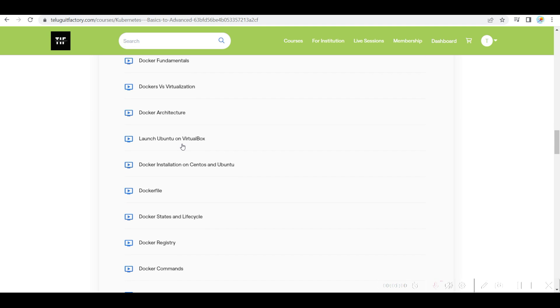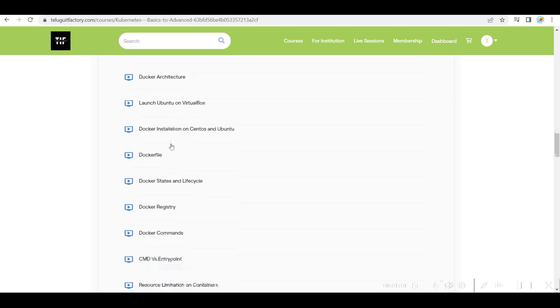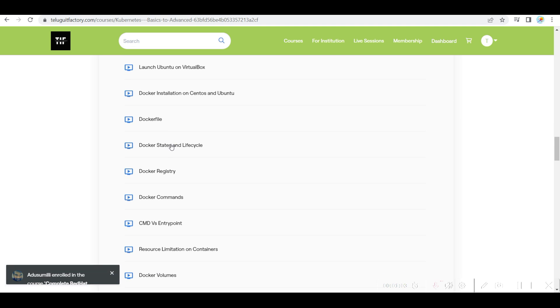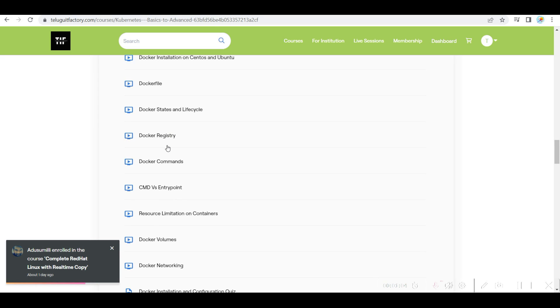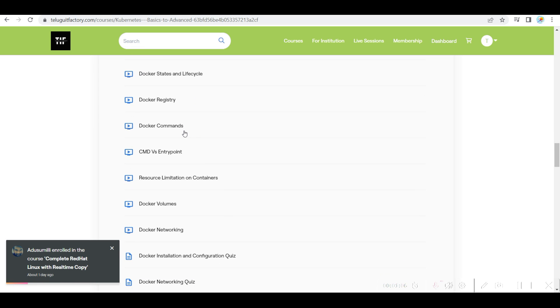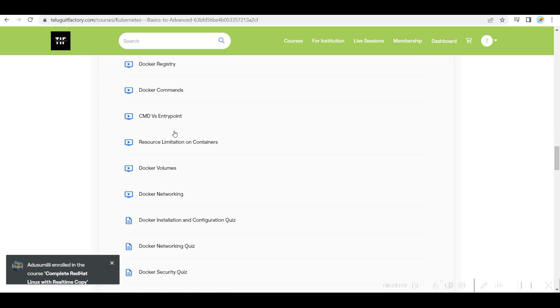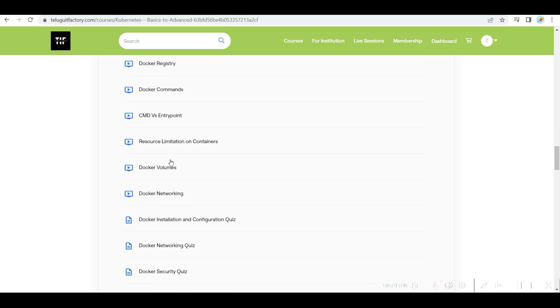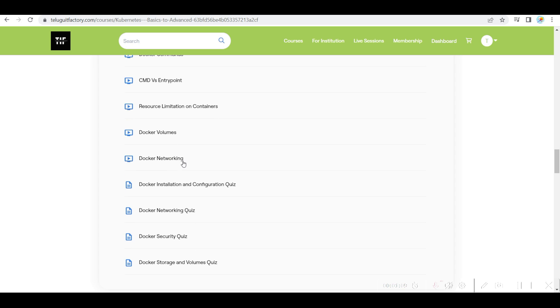Docker fundamentals, architecture, how you install Docker file, Docker states, Docker registry, commands, Docker volumes, Docker networking.